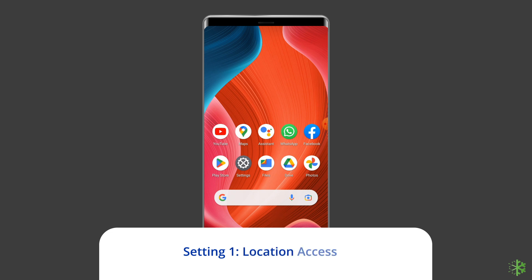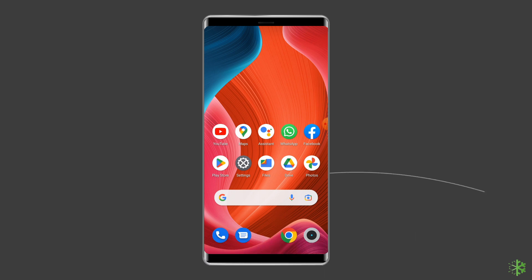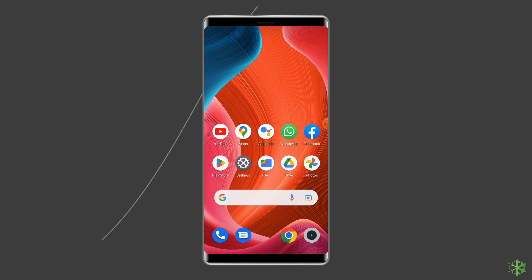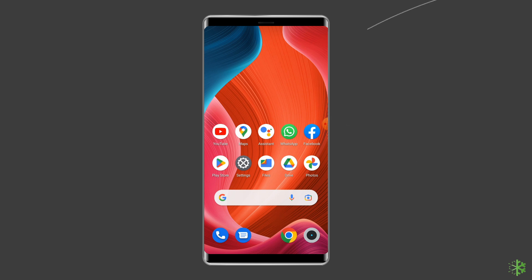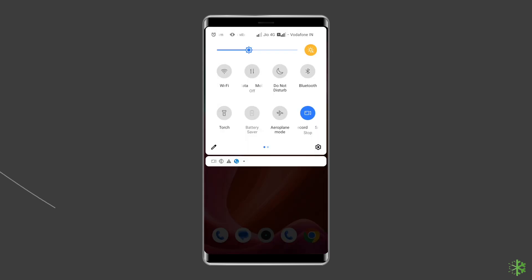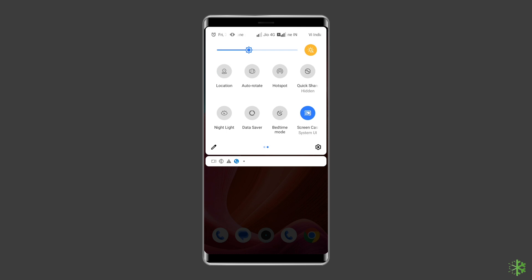Solution 1: Location Access. Your phone tracks your location or current position where you go. Turn off the location for apps that don't need it. If an app needs it, only turn it on when using the app. To stop sharing your location on your phone, pull down your phone's screen to access the notification panel. Find the location icon there and turn it off.